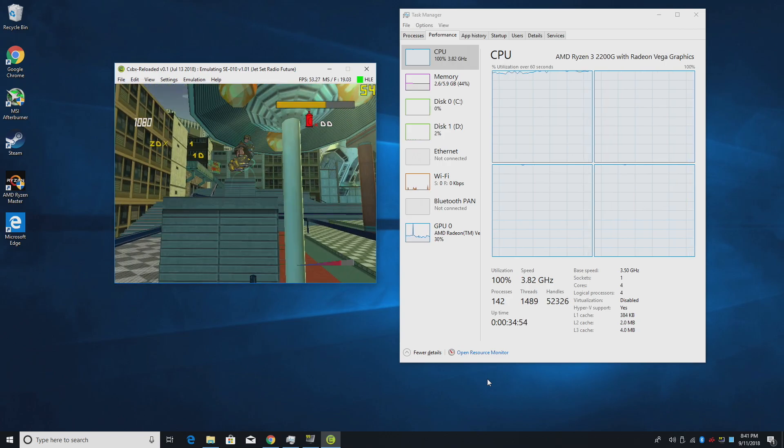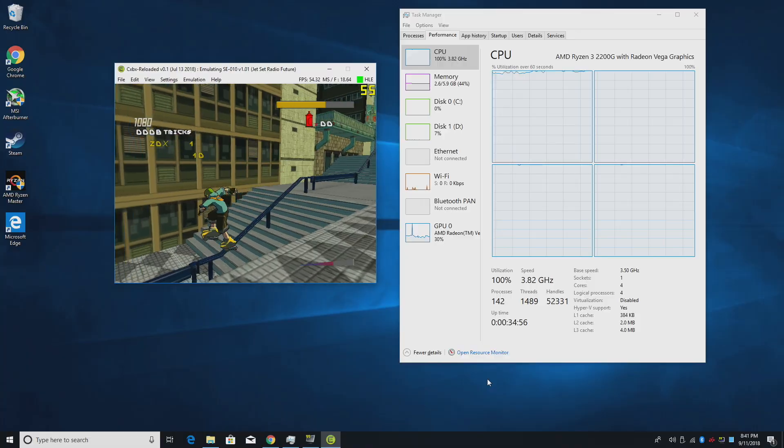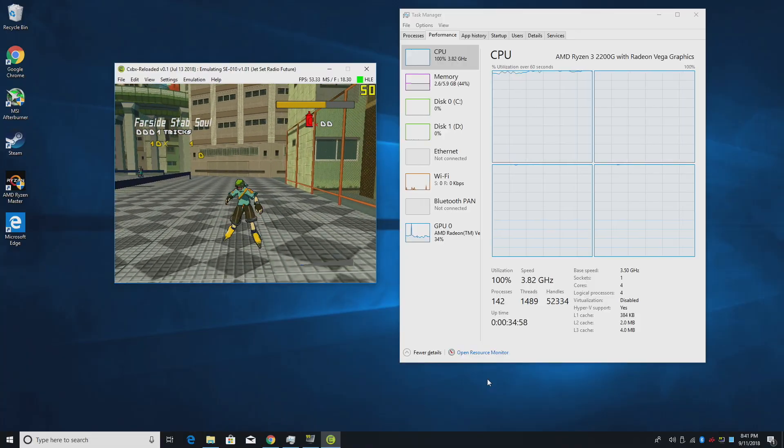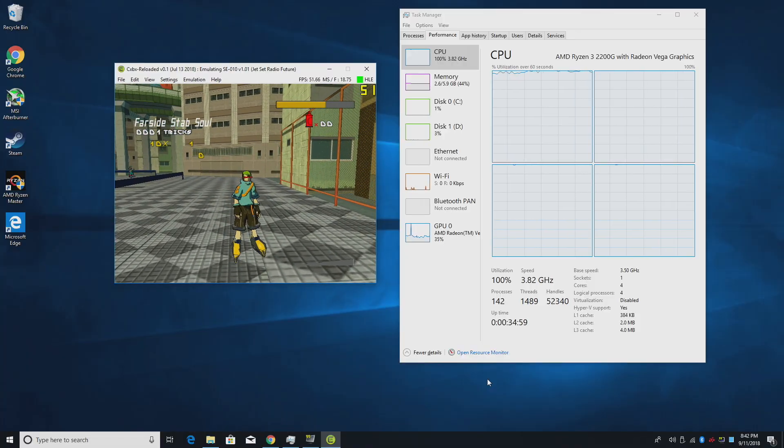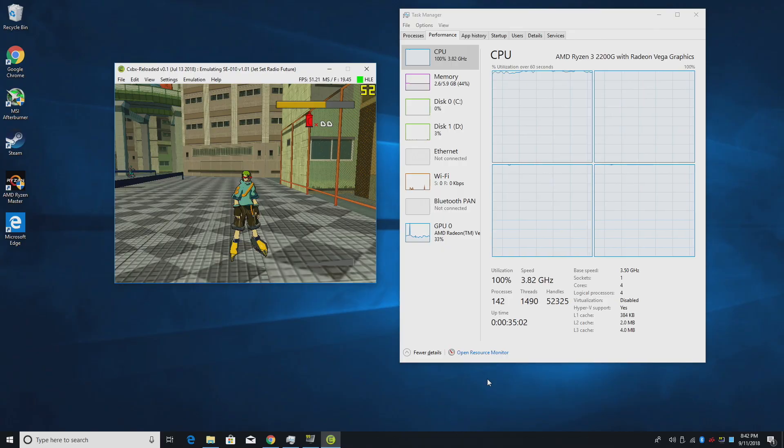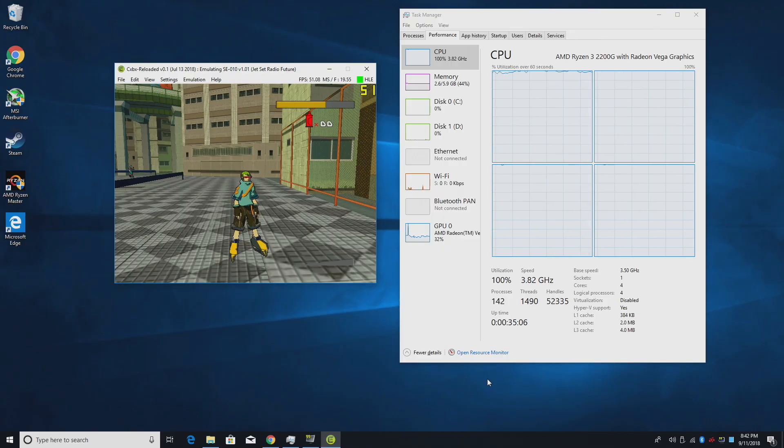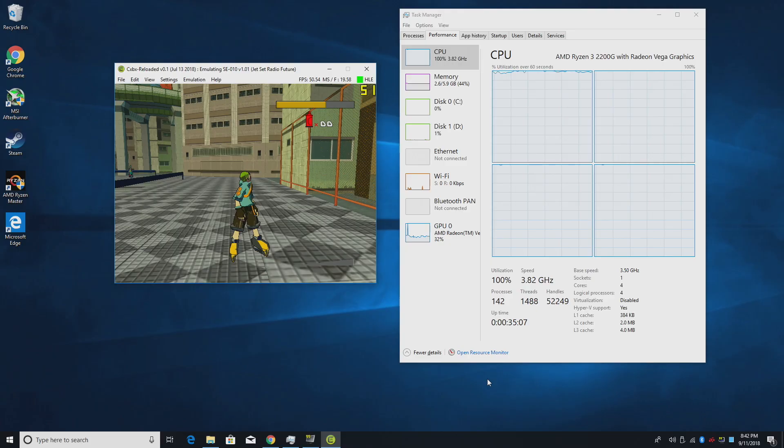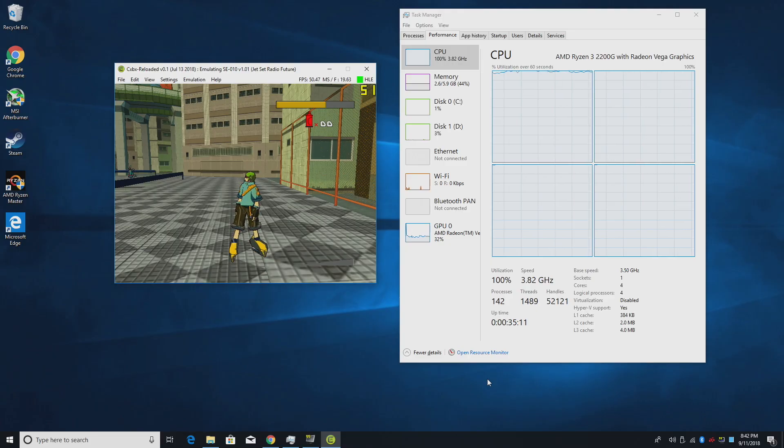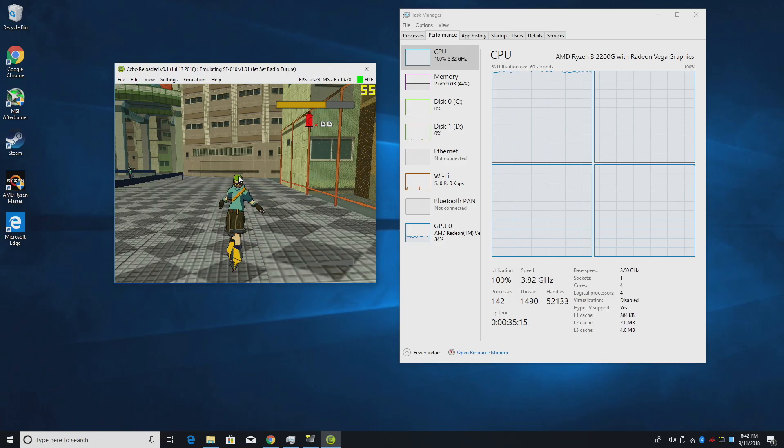Either way the 2200G will play tens of thousands of retro games. It does Wii and GameCube at 4K. It'll even play some Wii U games and PS3 games. It also handles PS2 very well and pretty much anything under that. So if you want to play N64 using Mupin or Project 64 it's going to work fine on here.